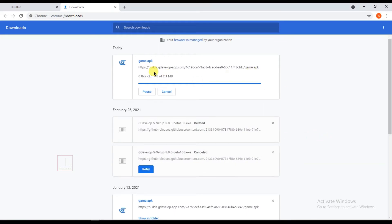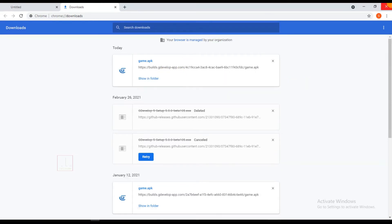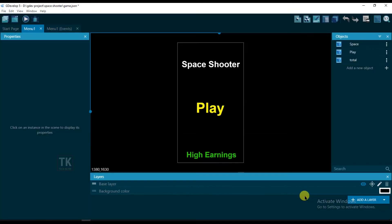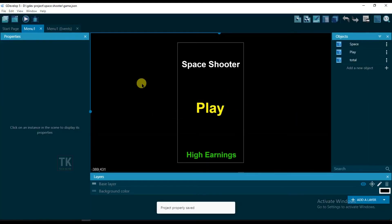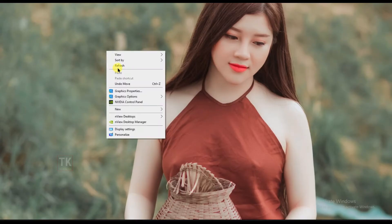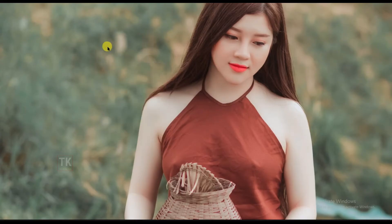Here you can see my game is downloading. And now I'm going to upload that game on the itch.io game website.